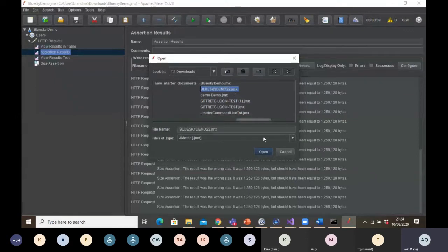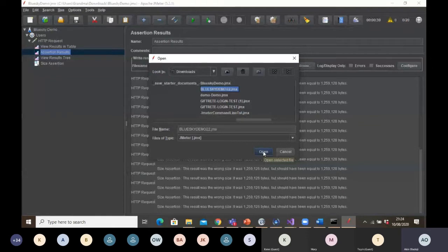It's in my Downloads folder. You can see 'Blue Sky Demo 22.jmx' at the bottom of the screen — the same name I gave the project at the beginning. I'll select it and click Open. My previous test will disappear and the new one will load.